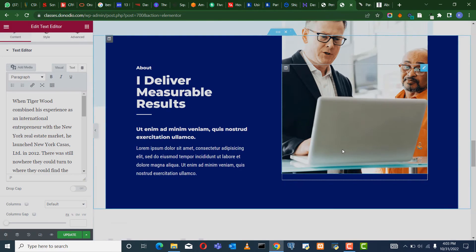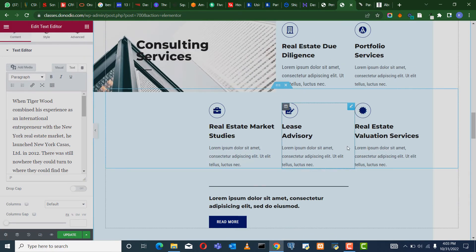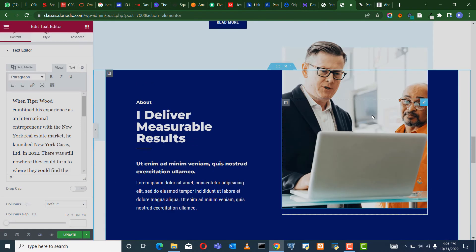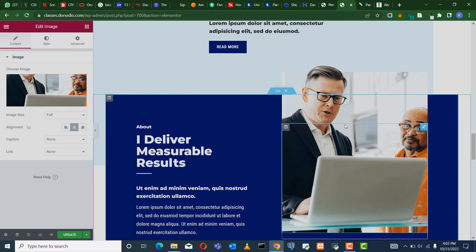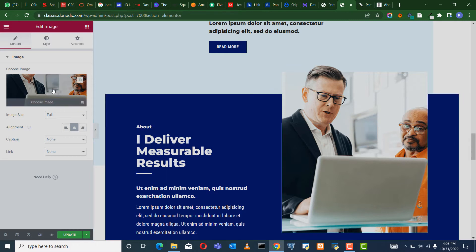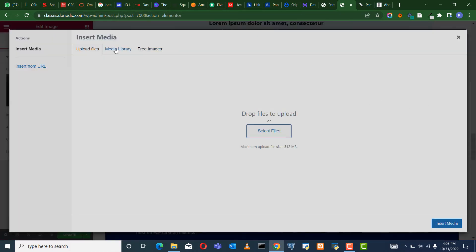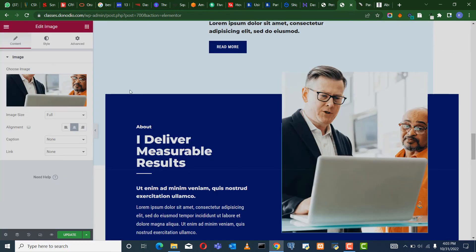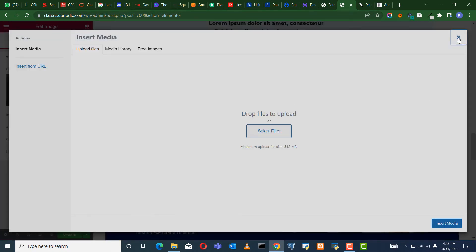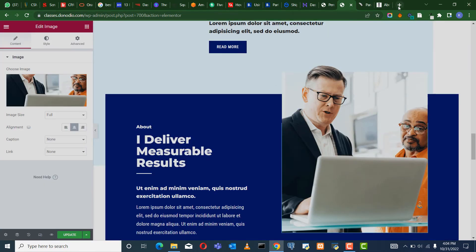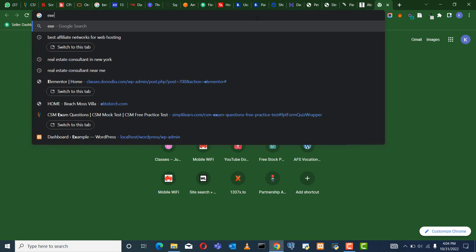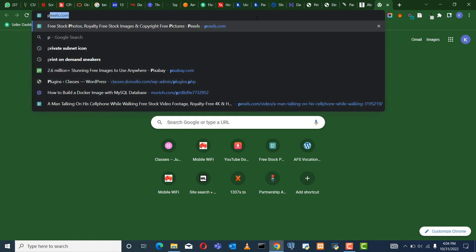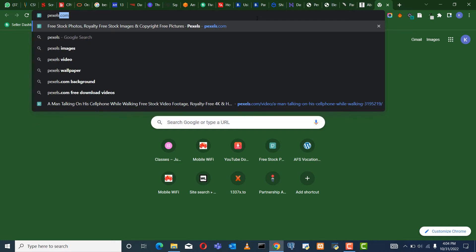So basically, that is how you go about building a website. You want to change the pictures too, because these pictures are not yours. So we want to come now — let's say you want to change these pictures to your own. You can use dummy pictures from a website called Pexels.com — it's a free stock photo and video website.